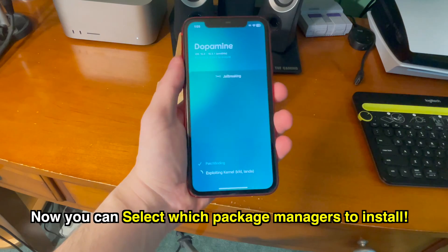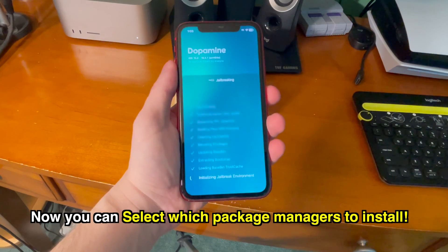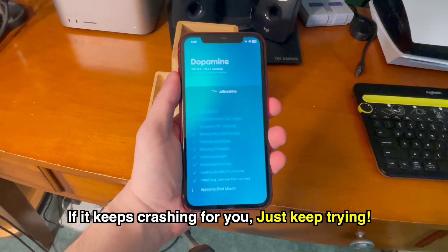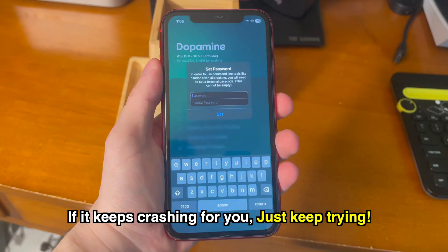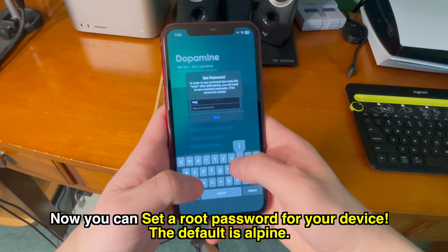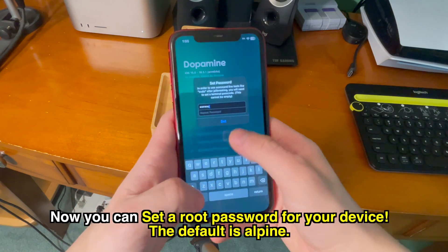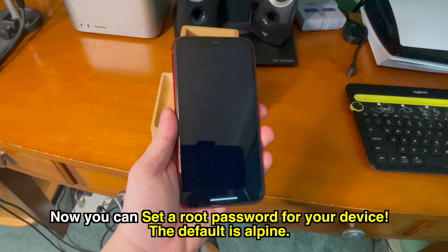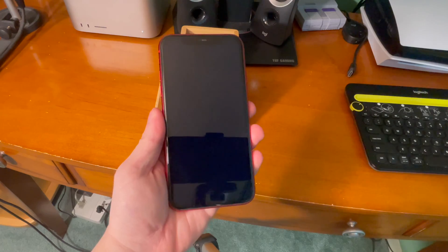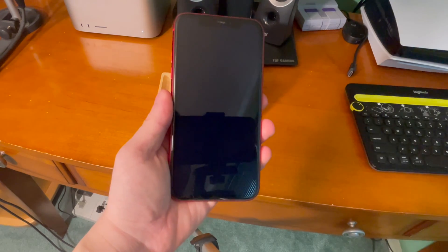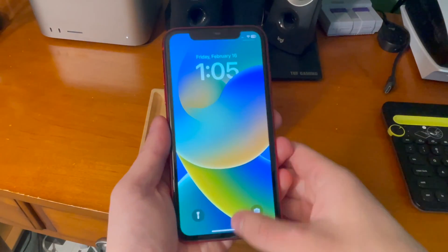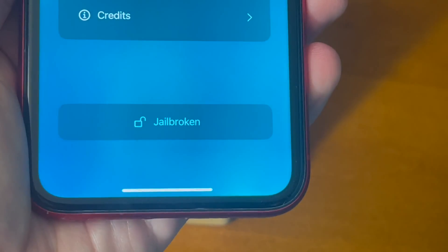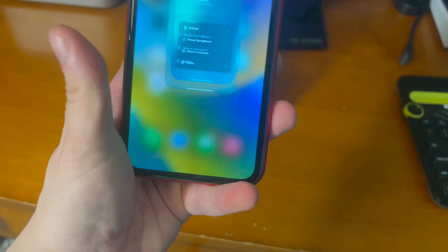I'm going to install Sileo and Zebra. It's going to go through and jailbreak, and this process was honestly really quick. It's possible it may not work for you the first time depending on your iOS version and device — if it crashes, just keep trying. Now it's going to ask us to set a root password for the device. It's going to go ahead and finish up the jailbreak process. And now once we're back, we can swipe up and you can see here is Sileo and Zebra. And it says the device is jailbroken.